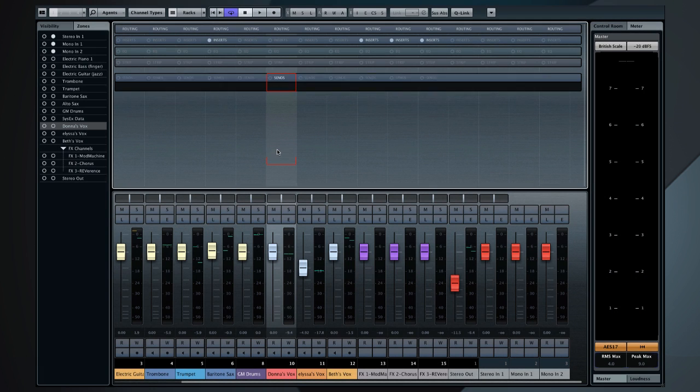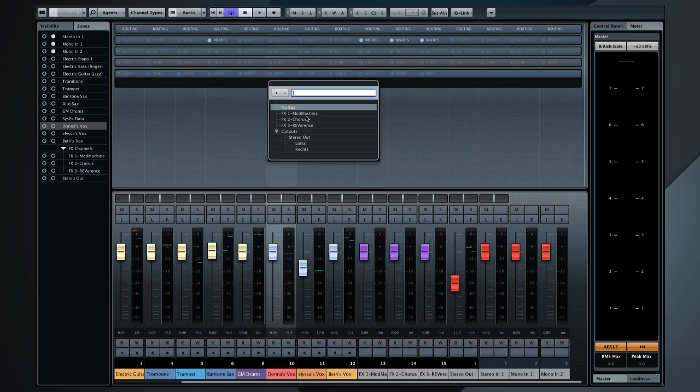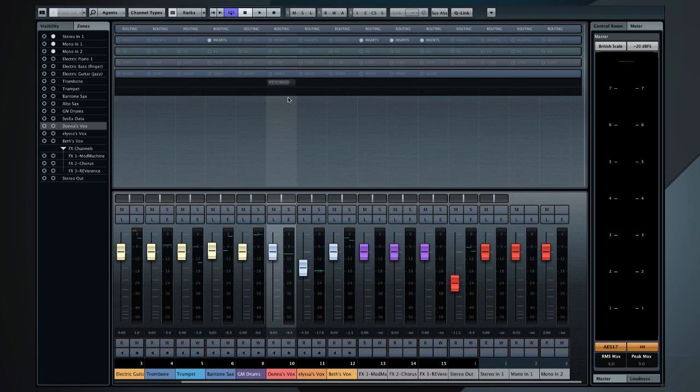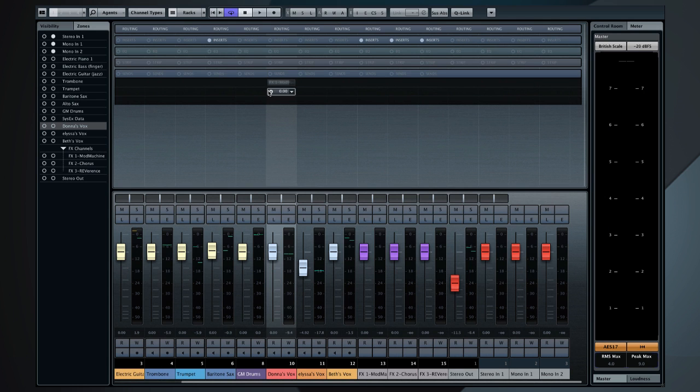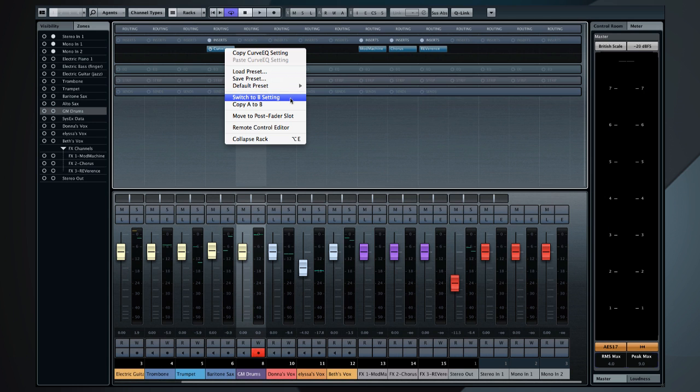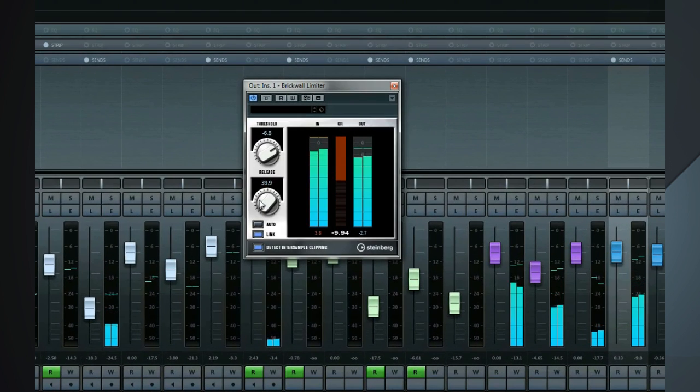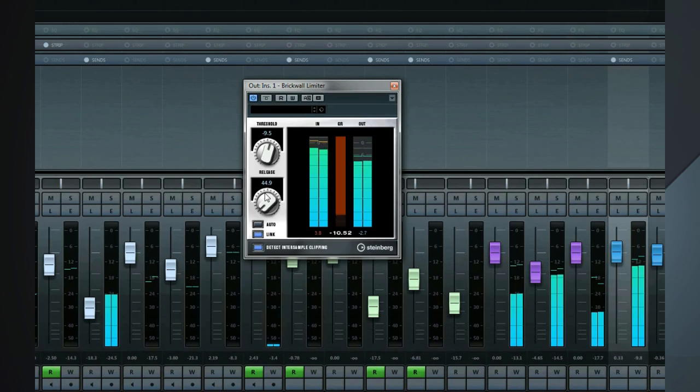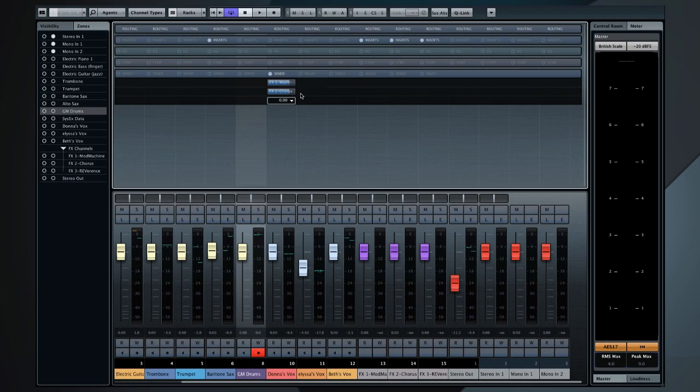You can now create and assign effects channels from inside the mixer. Another great help is the A-B compare function. And the global bypass for all audio effects.